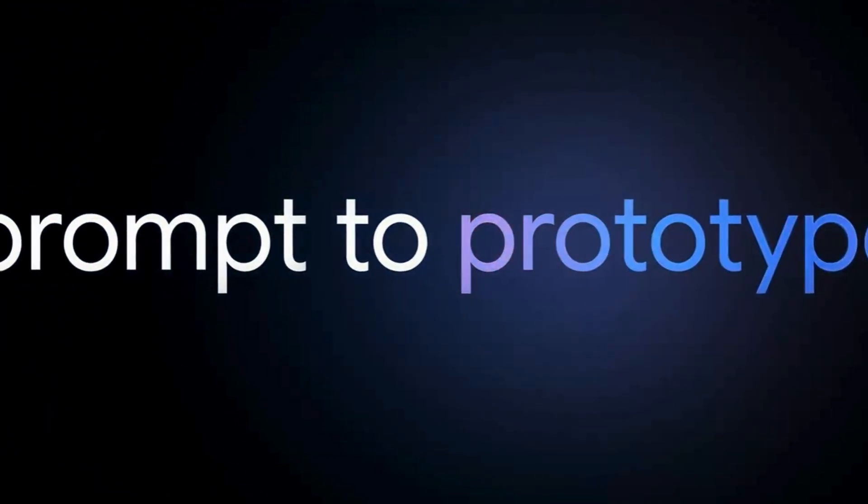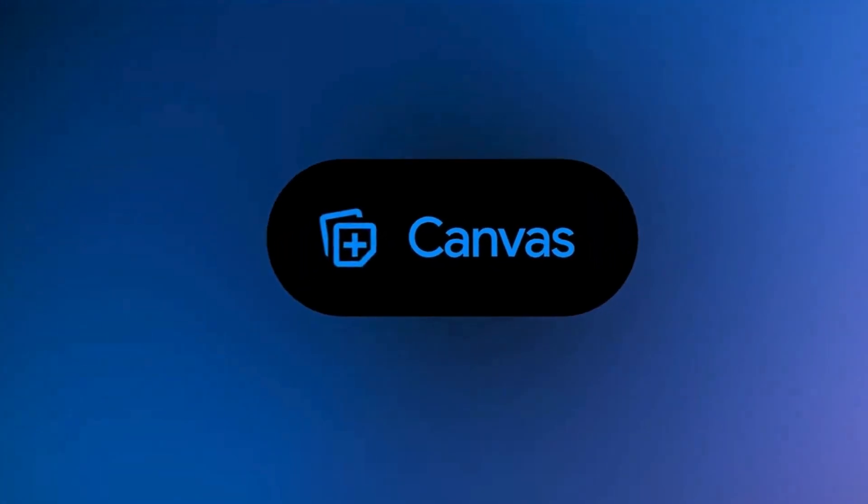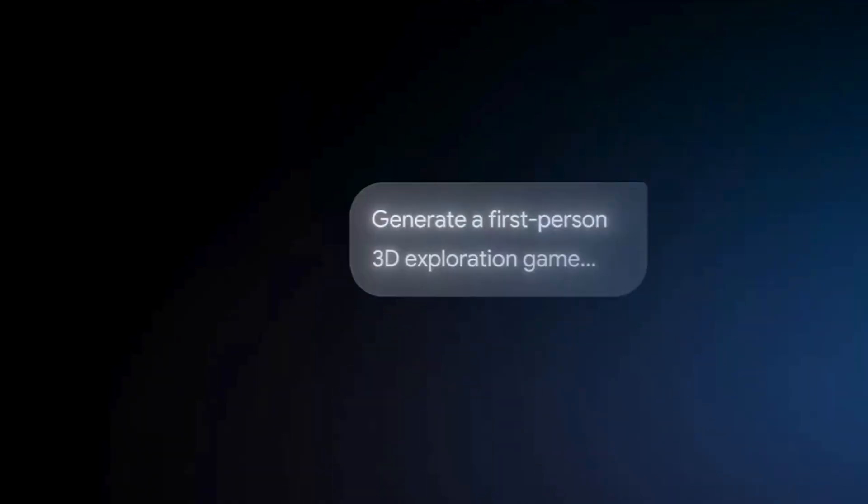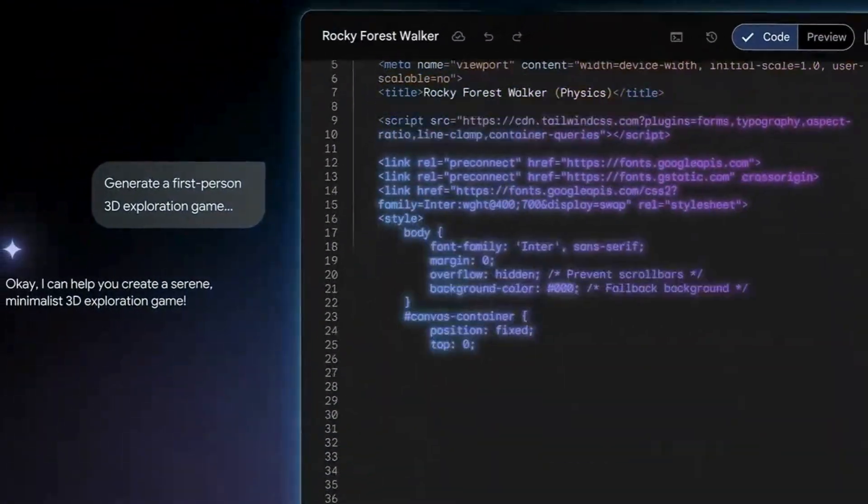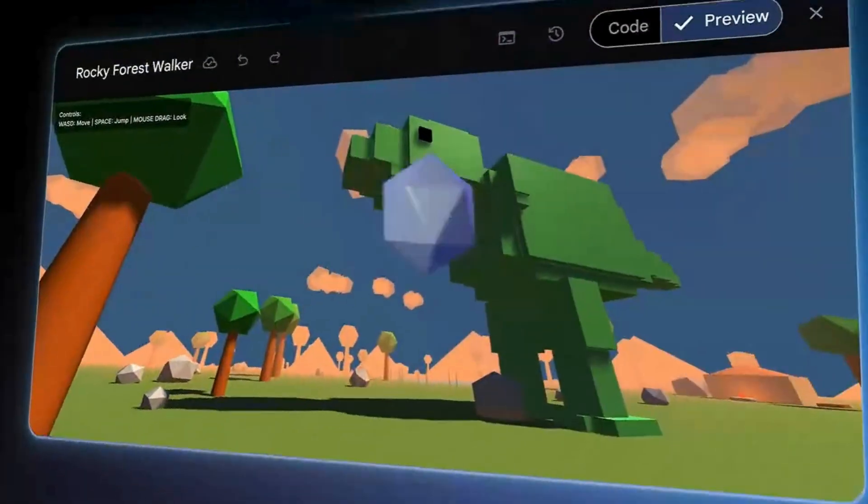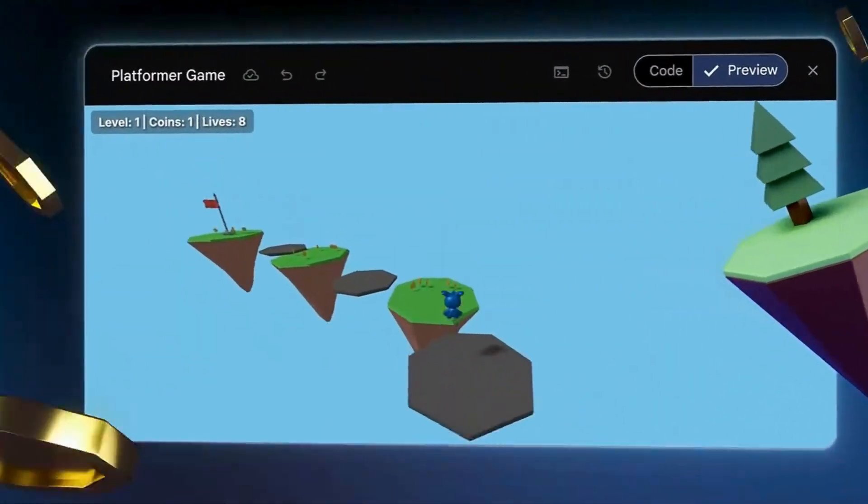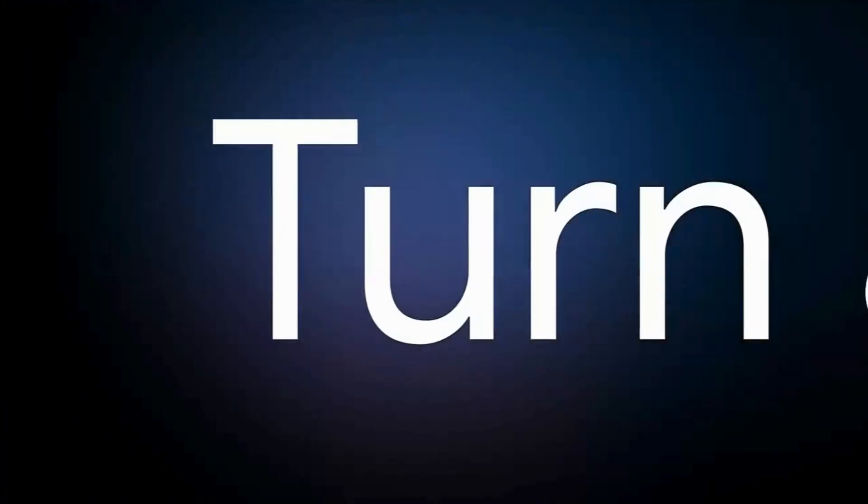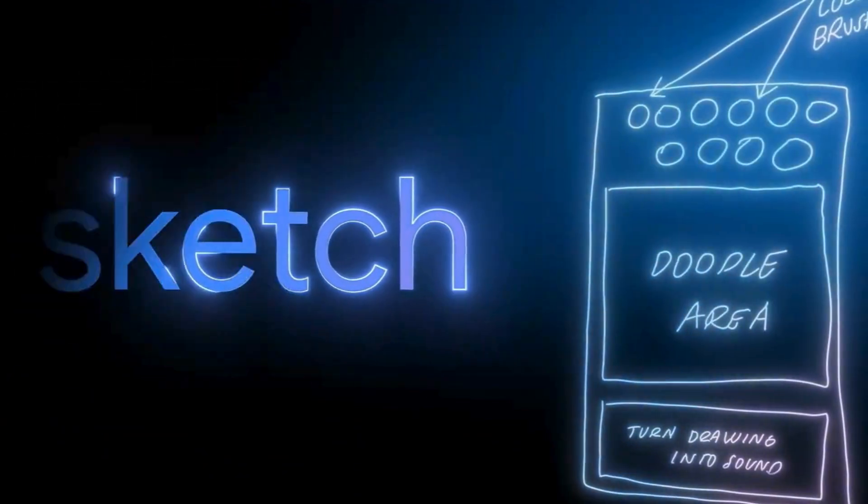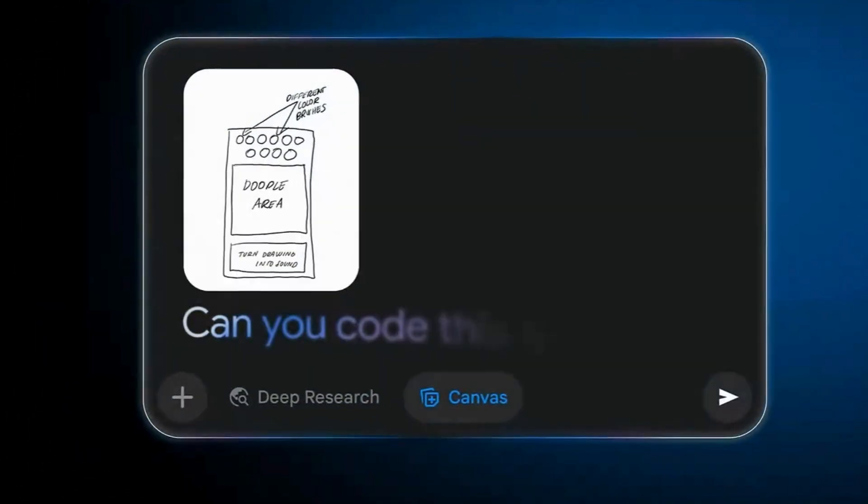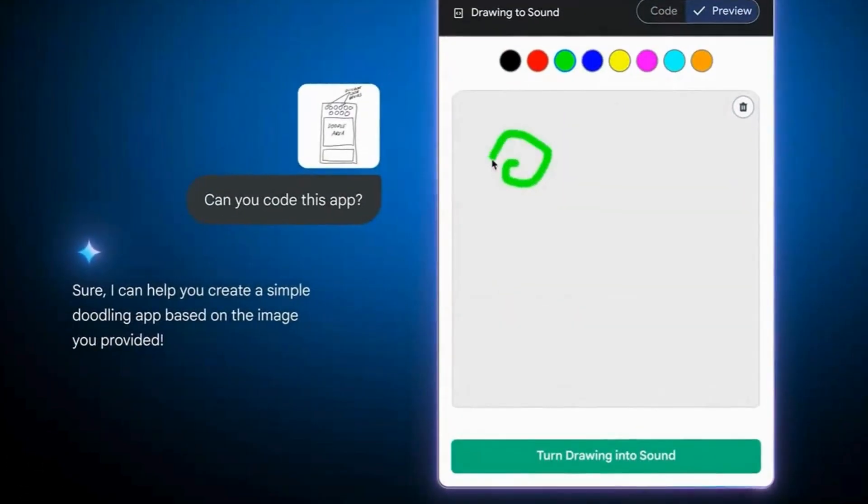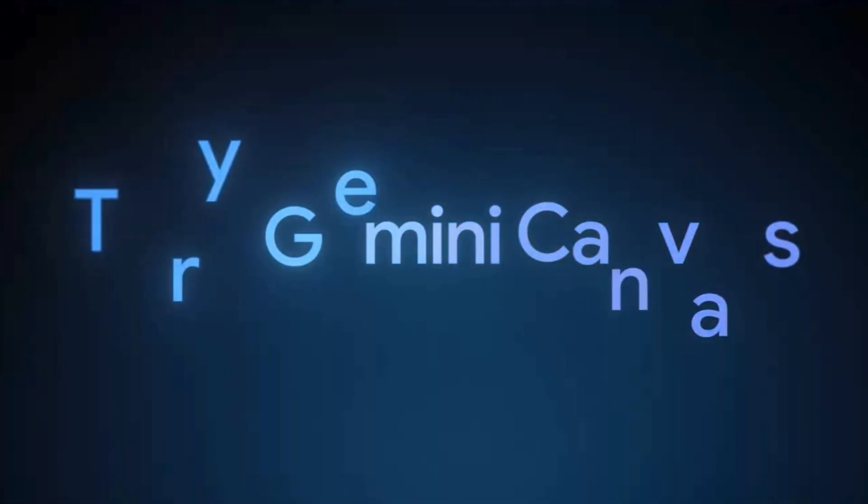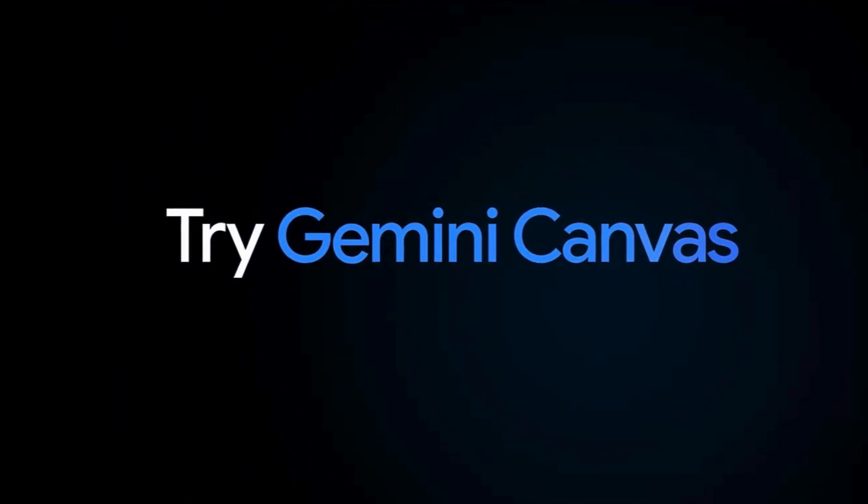What if I told you Google has completely changed the game for building apps on the fly? With the new Gemini AI Canvas, you've got an AI app builder that can instantly write your code, let you preview changes as you go, and even take a simple sketch or doodle, drop it in, and watch Gemini Canvas transform it into something incredible. This is how to use the Gemini AI Canvas app website to create like never before. Let's dive in.